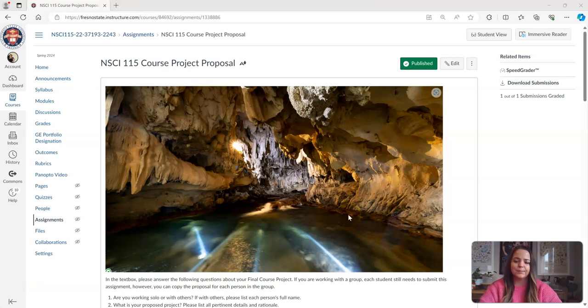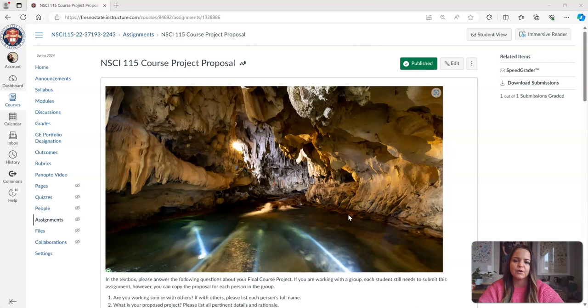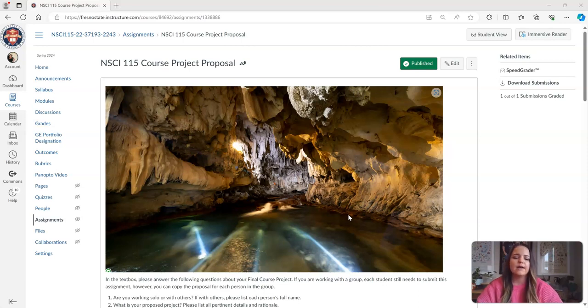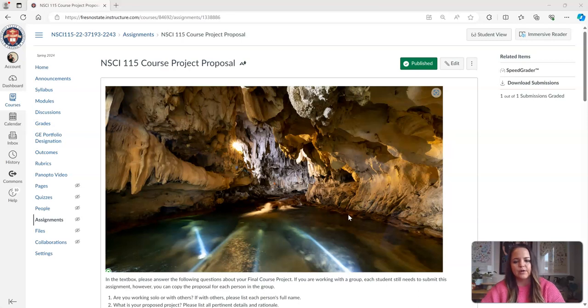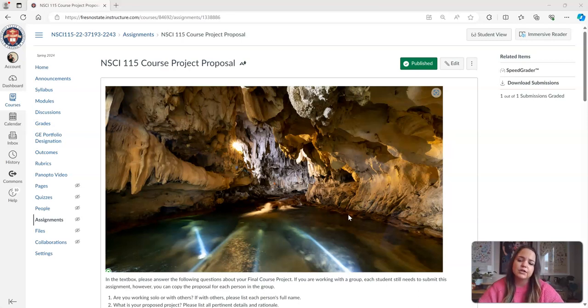Hi students! I wanted to jump on really quick and give a short description of the course project and the proposal that is due next week. I've had a lot of questions that seem to be repetitive, so I wanted to reach out and make sure that all of the bases were covered.